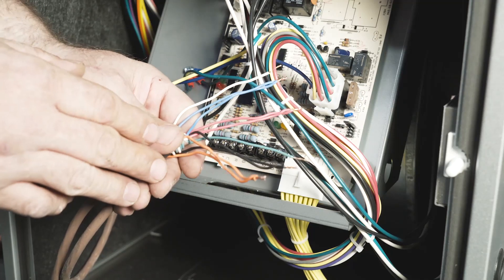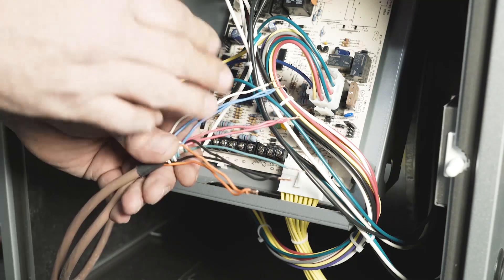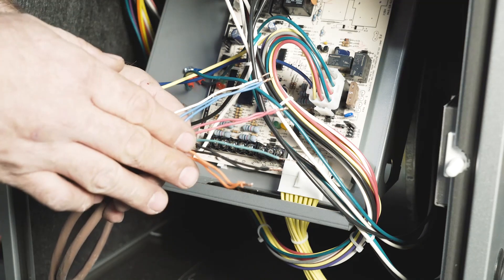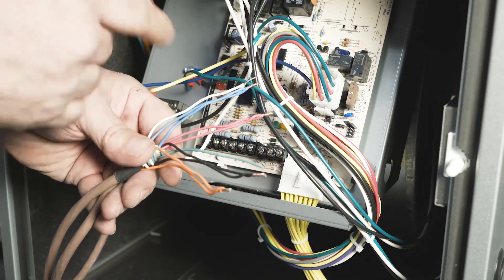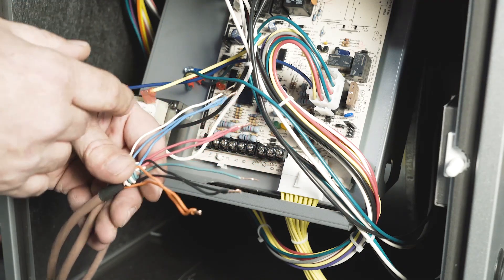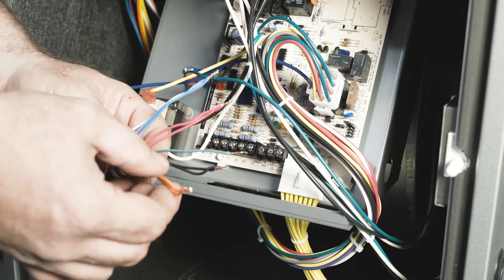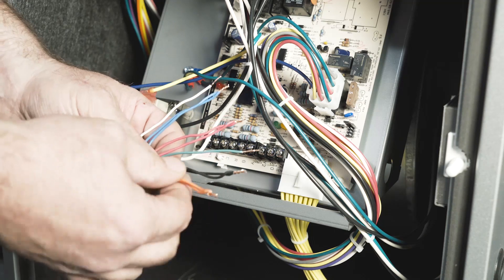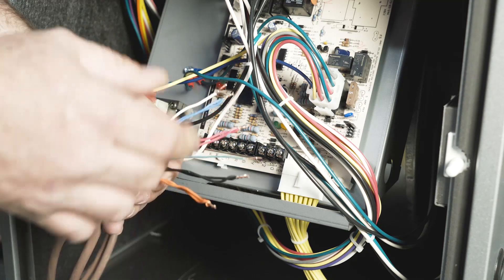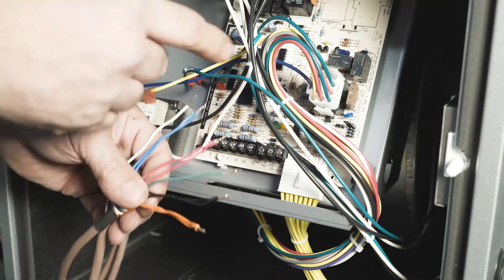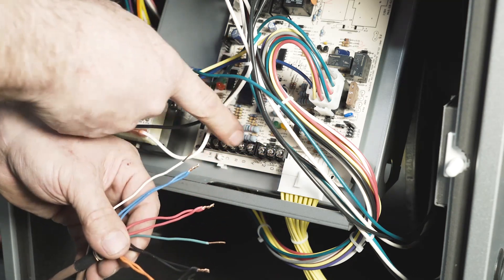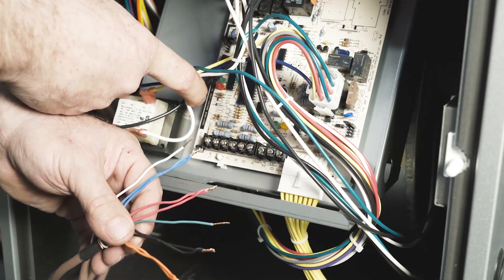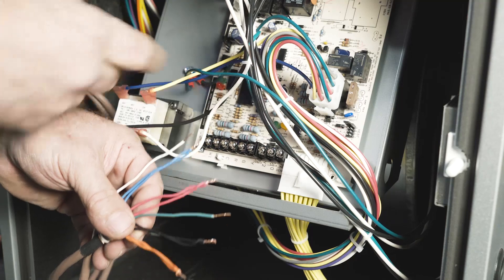Now we're going to make the connection at the furnace. I've pre-twisted all the wires to make the connections easy. Remembering exactly what all the wires represent, you can correlate that to the connections on the board.